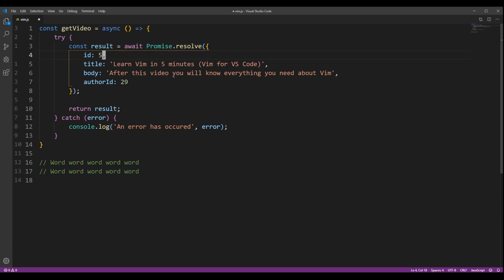Instead of using D, you can also use C, which will put you in insert mode after the command is finished.